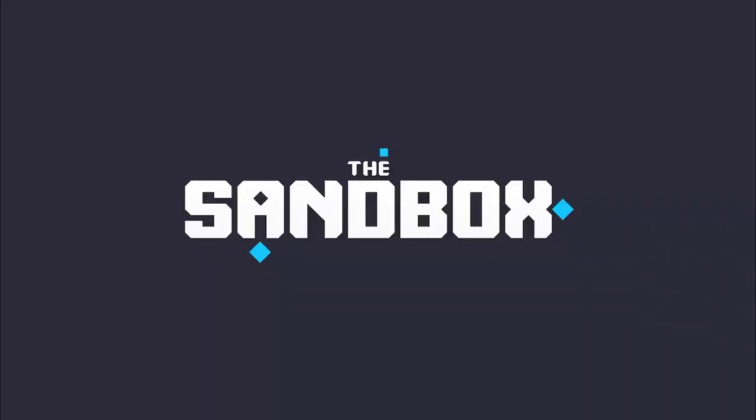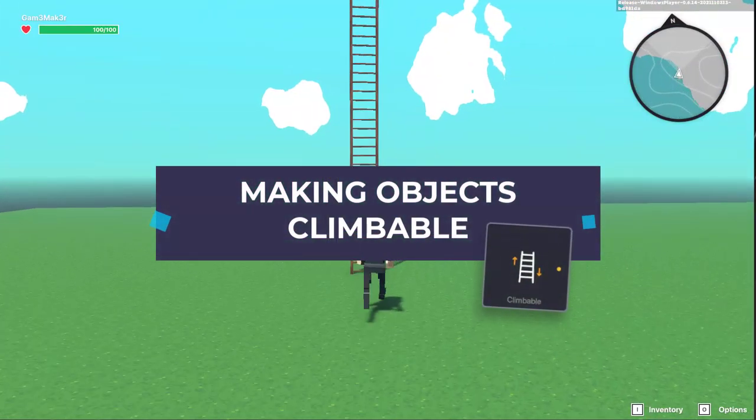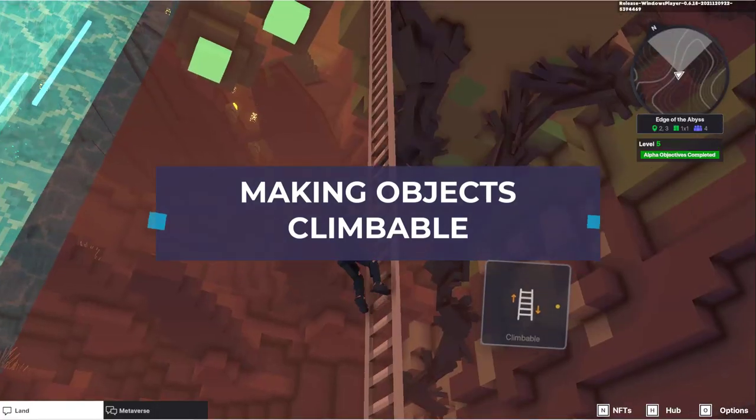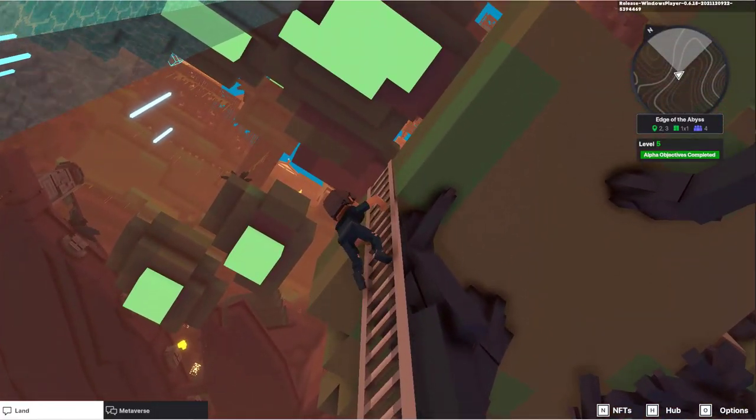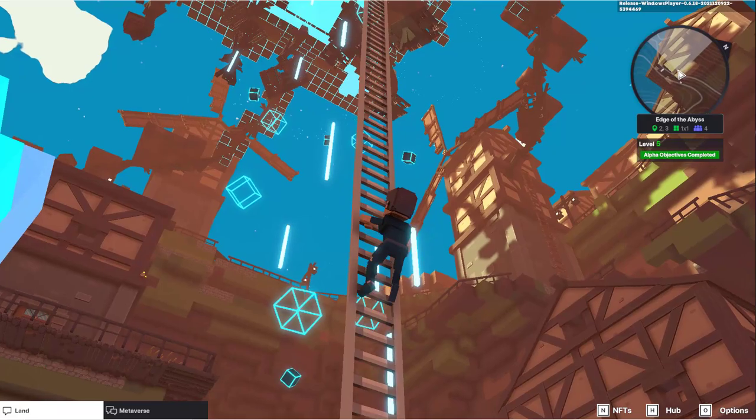Being able to climb feels second nature. It's an intuitive movement and people will naturally expect that they can clamber up certain objects and surfaces in your experiences.